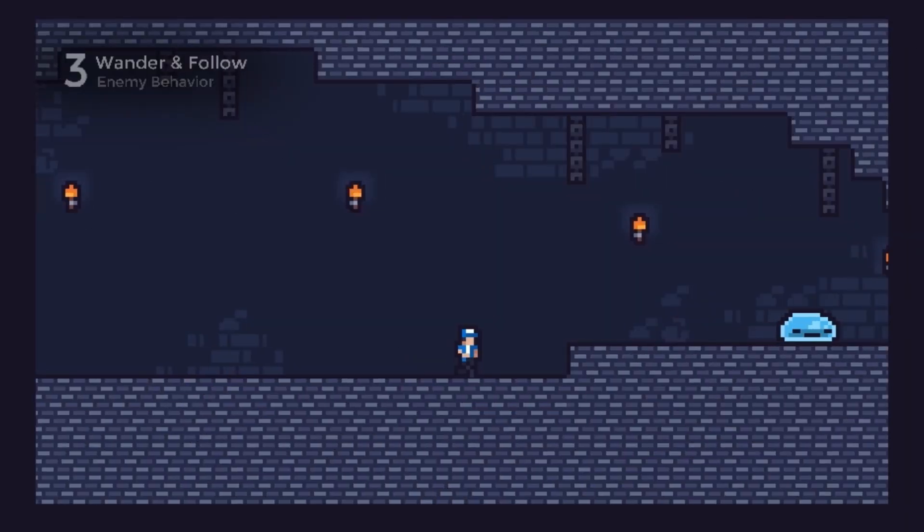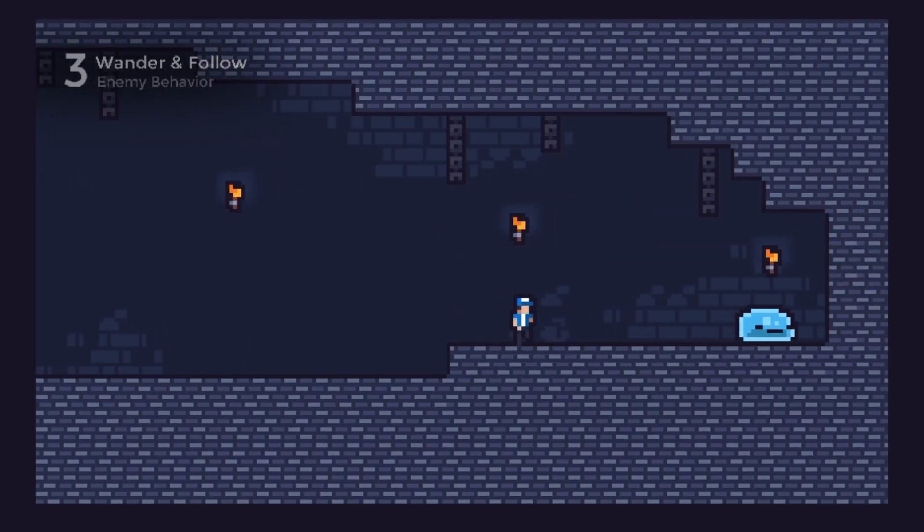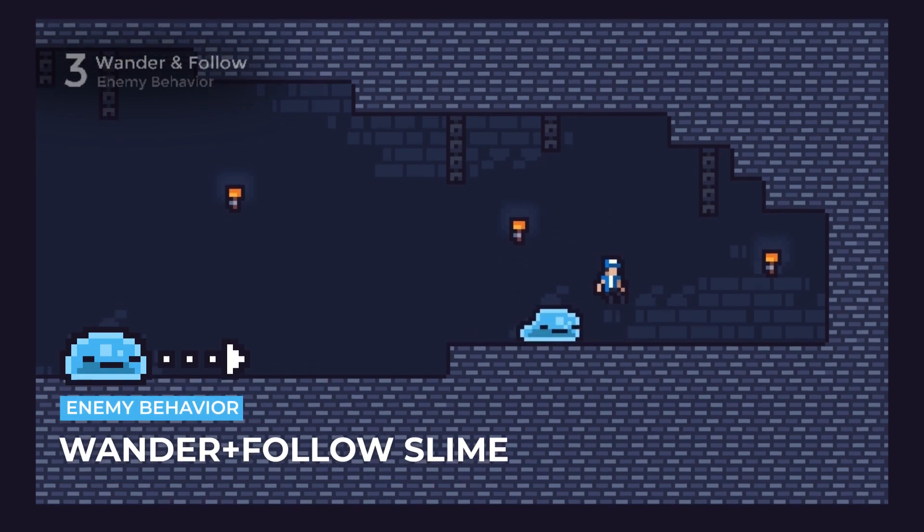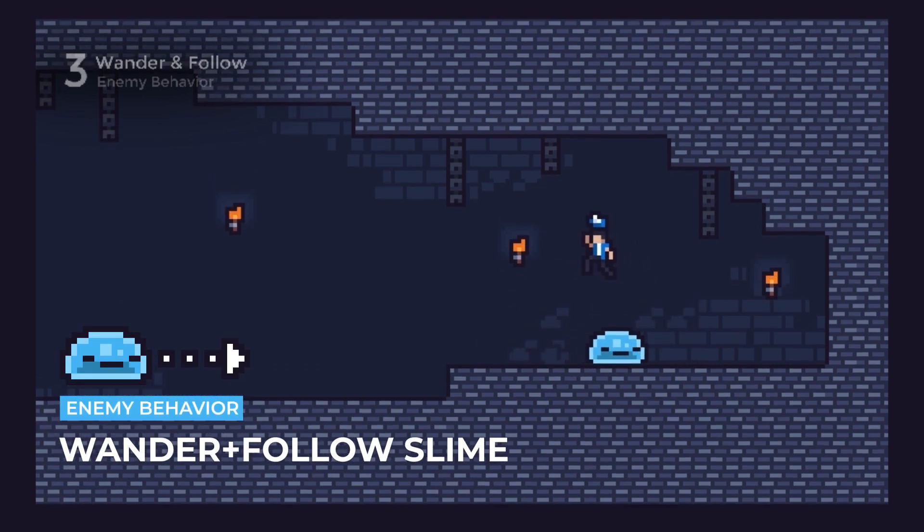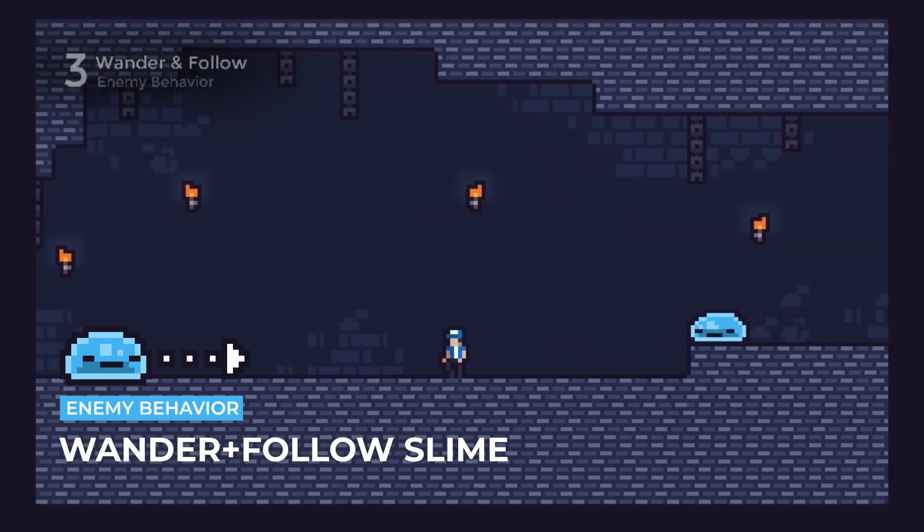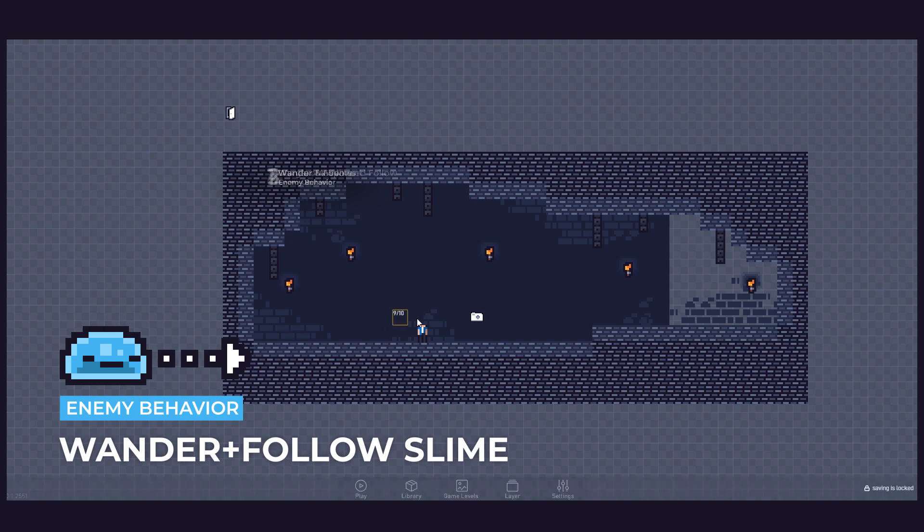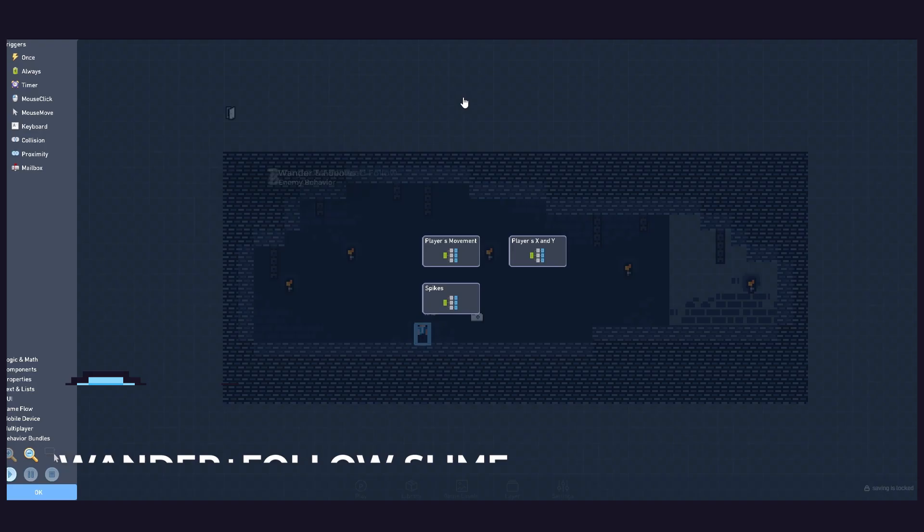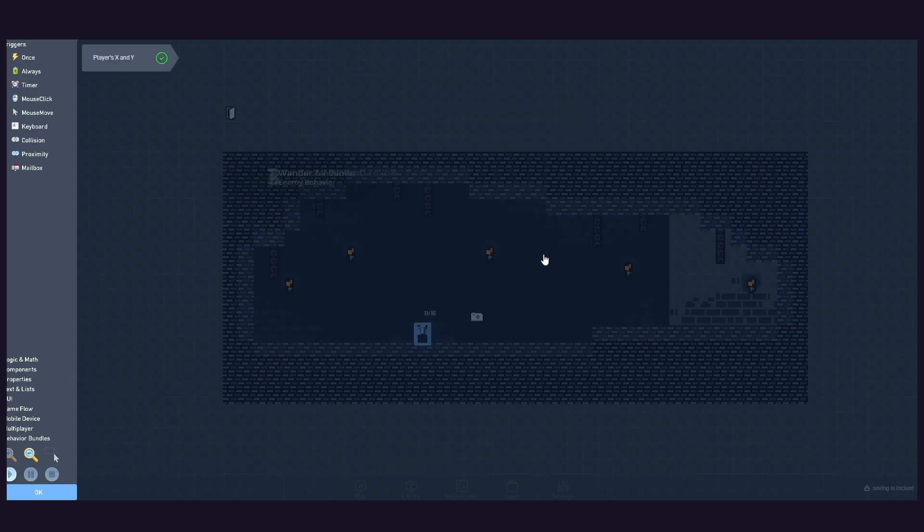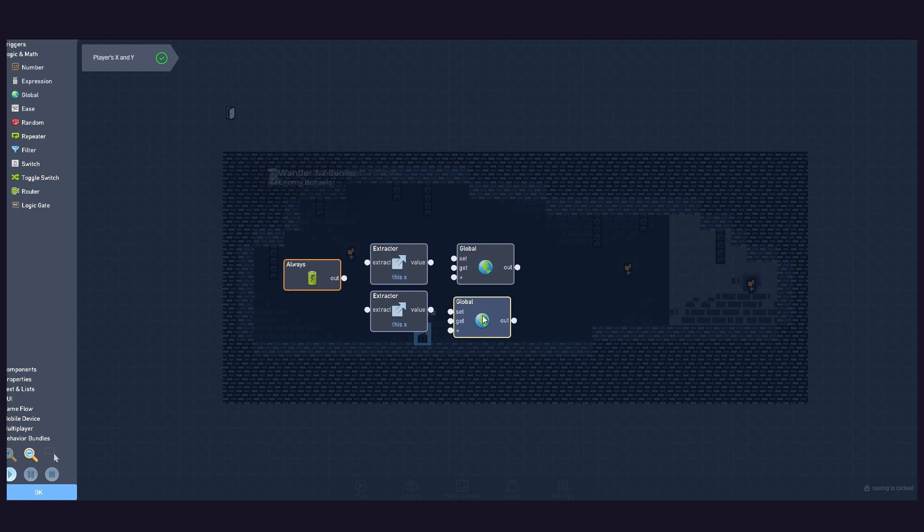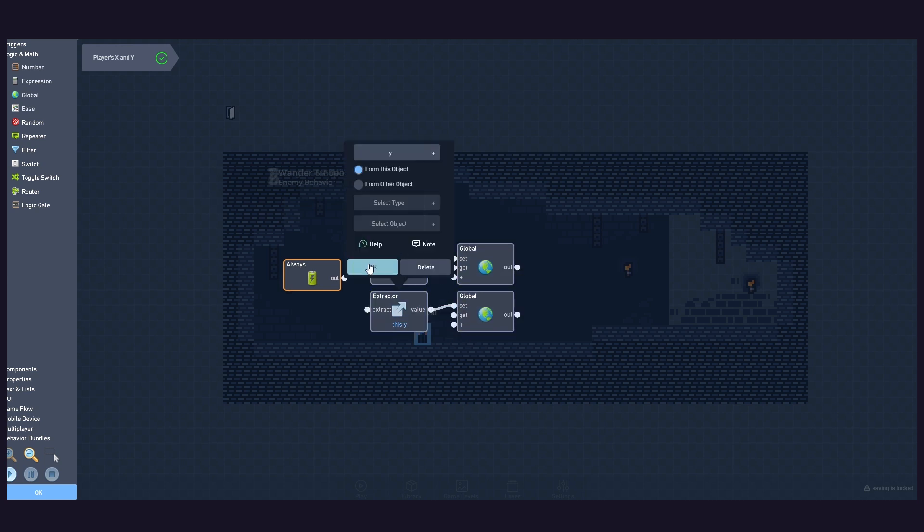For our third and last example, let's create a slime enemy that both wanders and follows. To do that, let's start by creating two global values defined by our player's X and Y position.